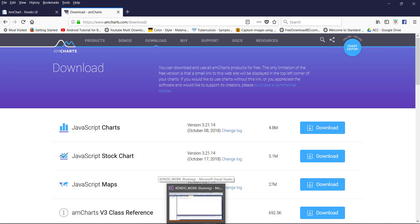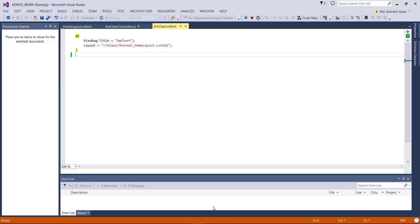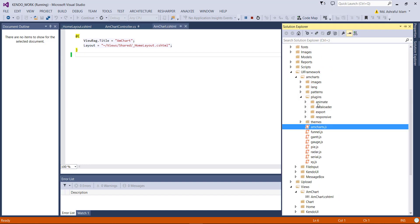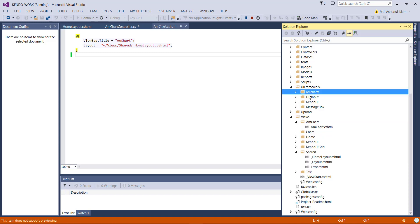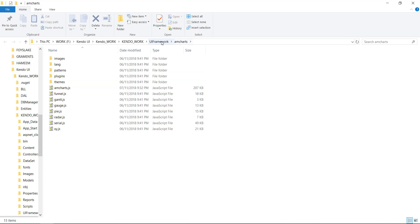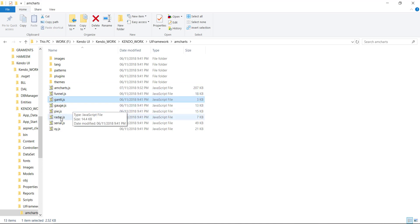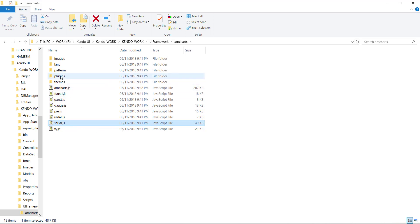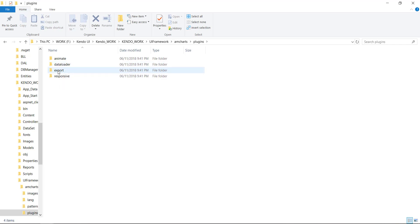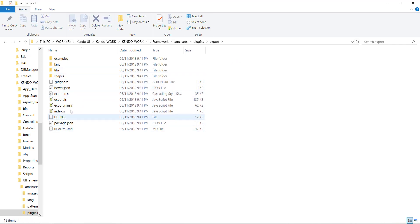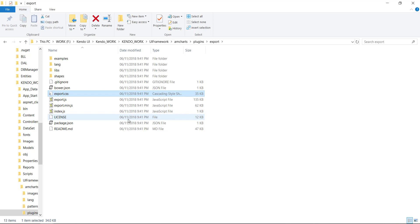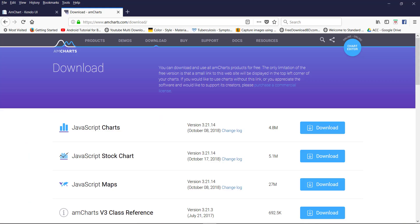After downloading, you will get a folder just like that. I have already added this in my project. You will find mchart.js, funnel.js, serial.js, and also some plugins — animate, data loader, export. For export, you need to use the export files: export.js and export.css.